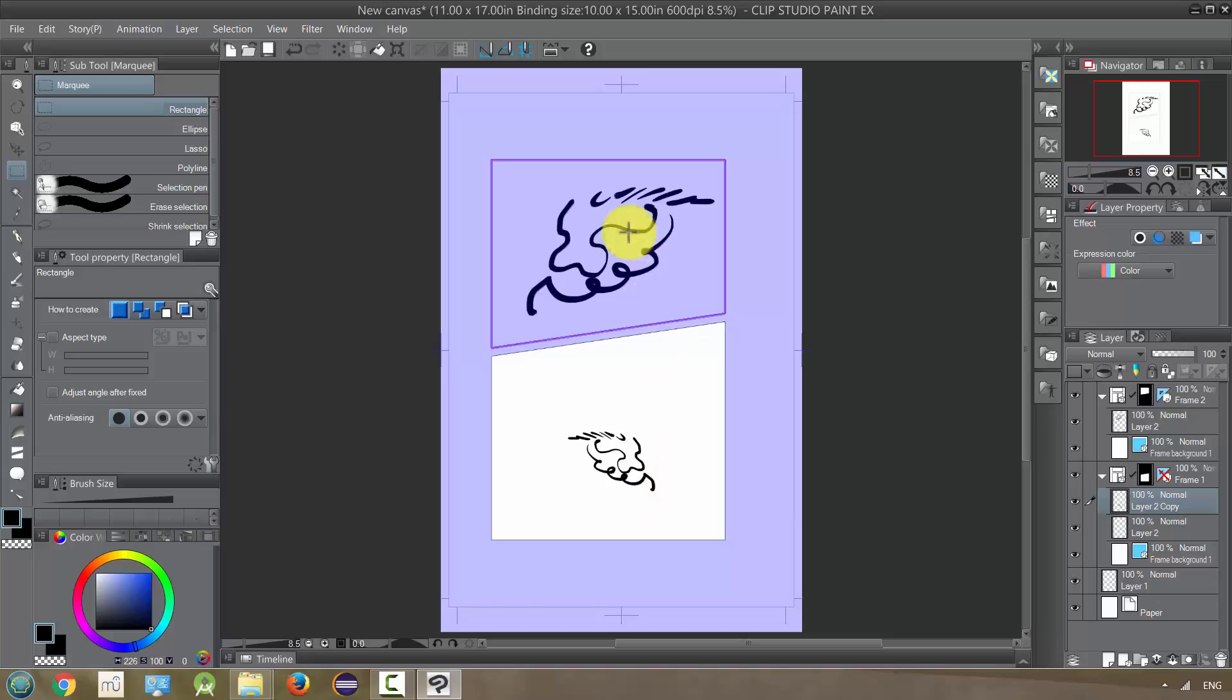So that is how you can copy and move things between layers of different panels.